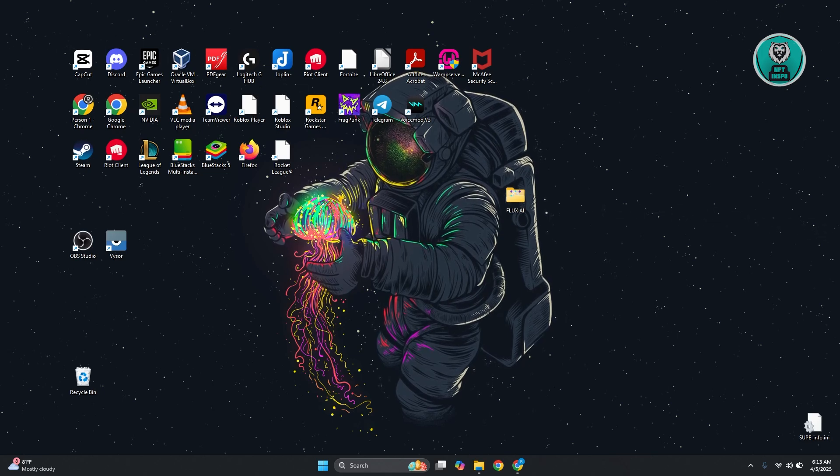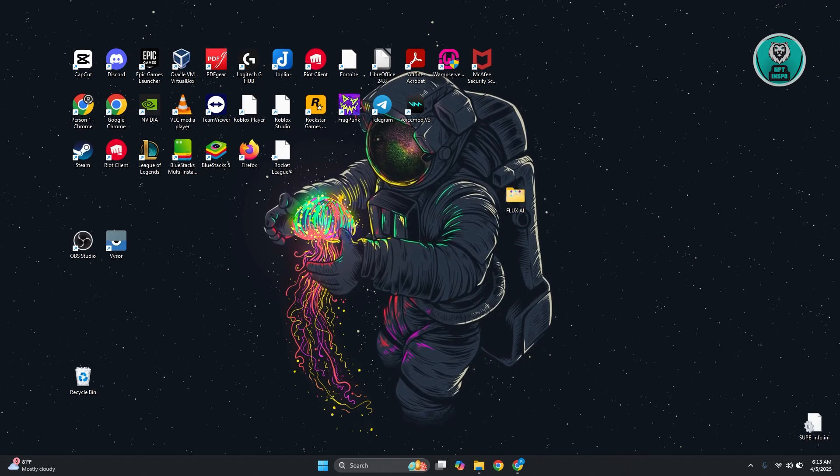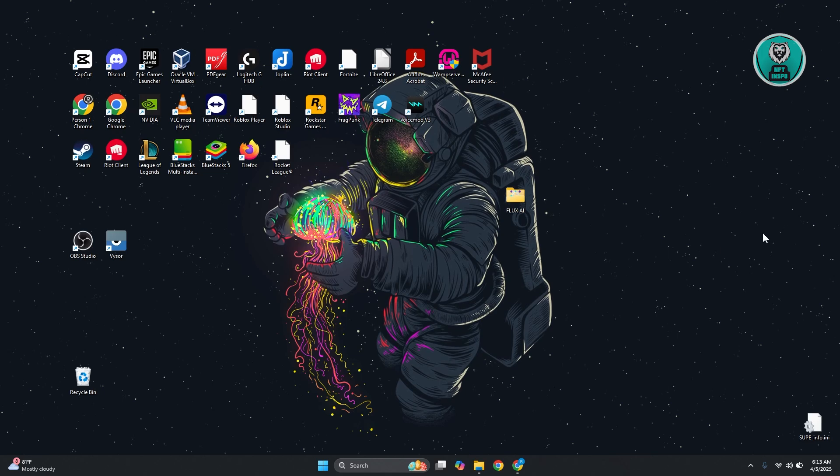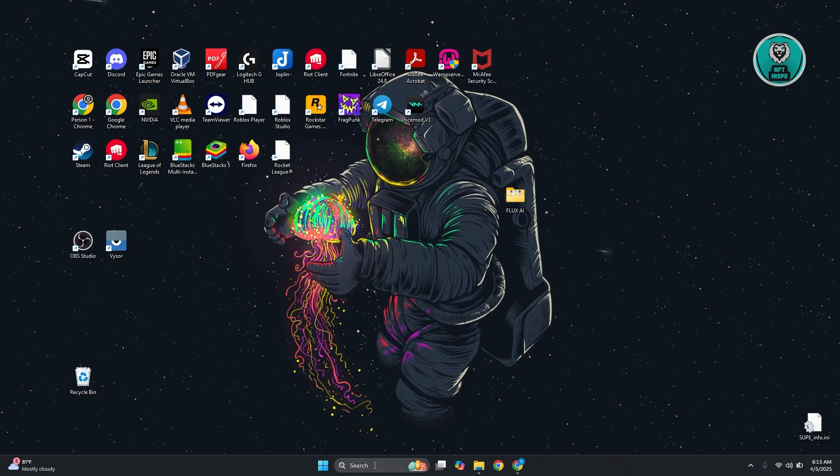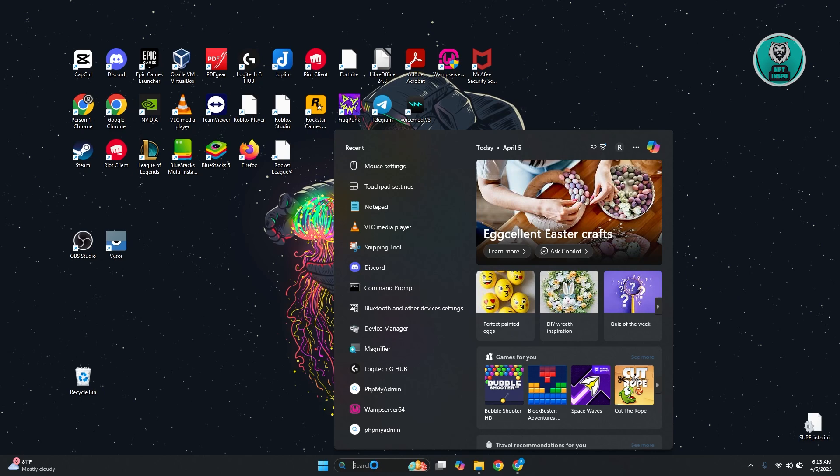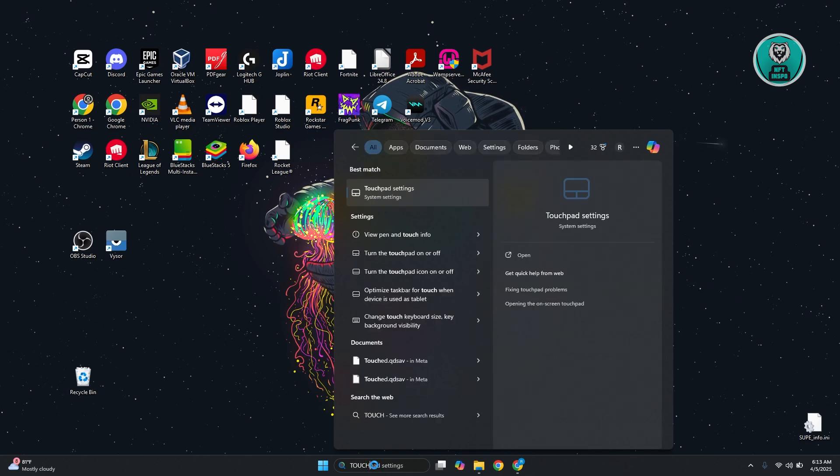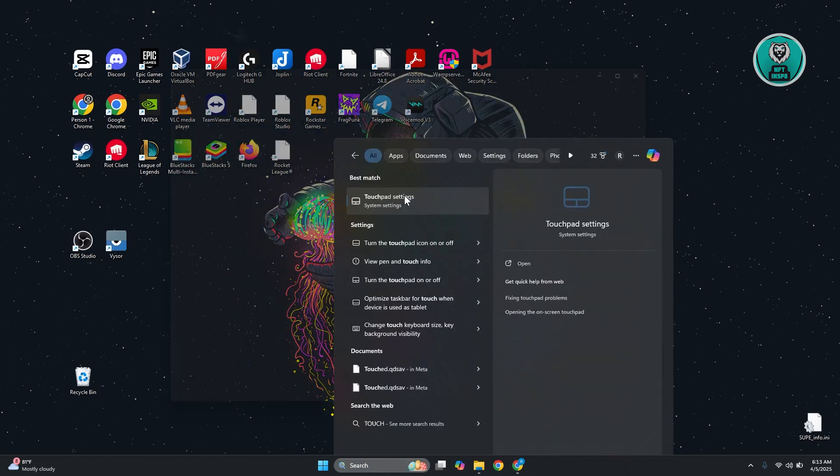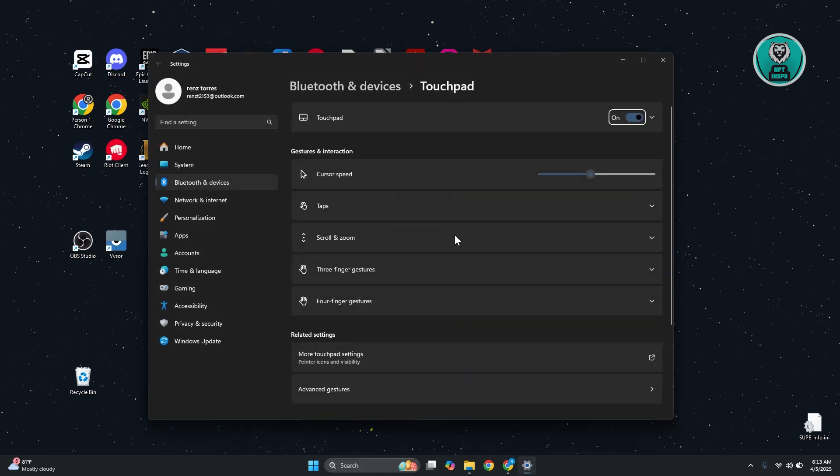You may have accidentally turned it off, so what you need to do is go to your search bar here. Just type in touchpad settings. What you need to do is make sure that it's actually turned on. Once you've turned it on, the touchpad itself should start working.